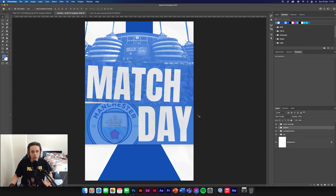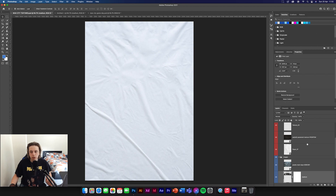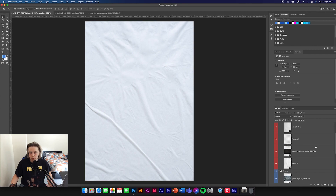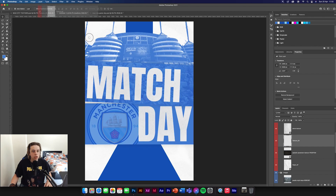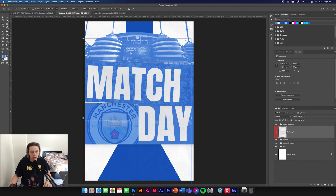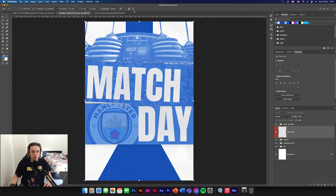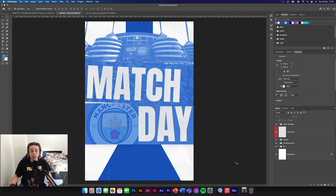This is a really simple design — it's not too hard, pretty simple. Moving on to another texture now: this is texture number 3, which is a rough paper texture type of thing. It just adds an extra effect to the poster which looks really nice.